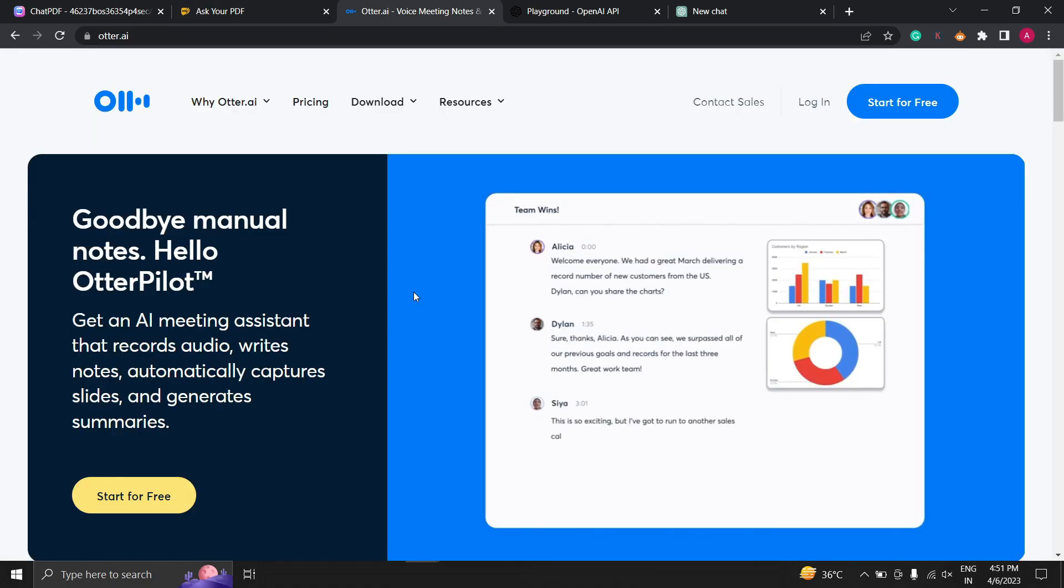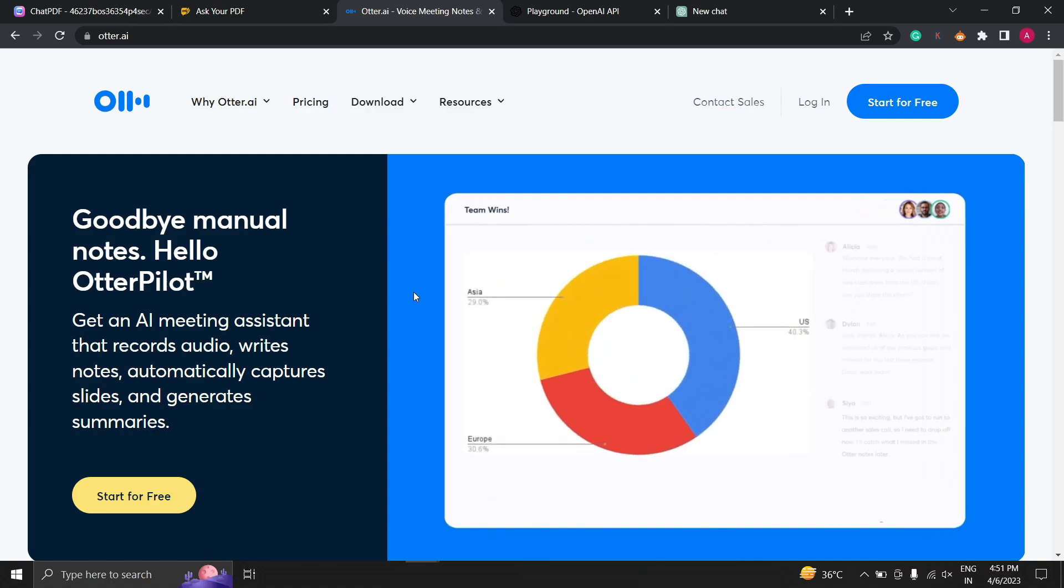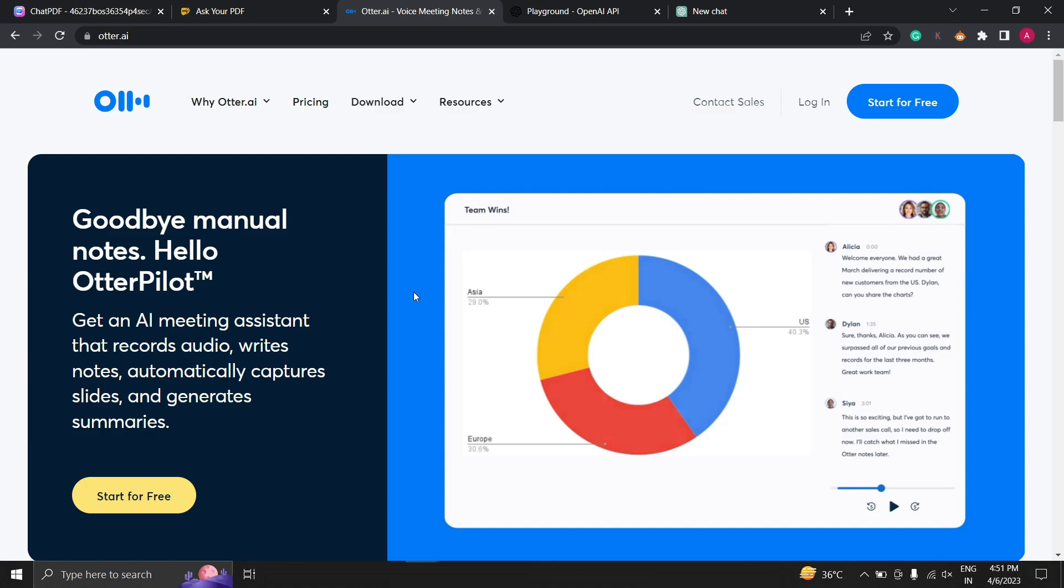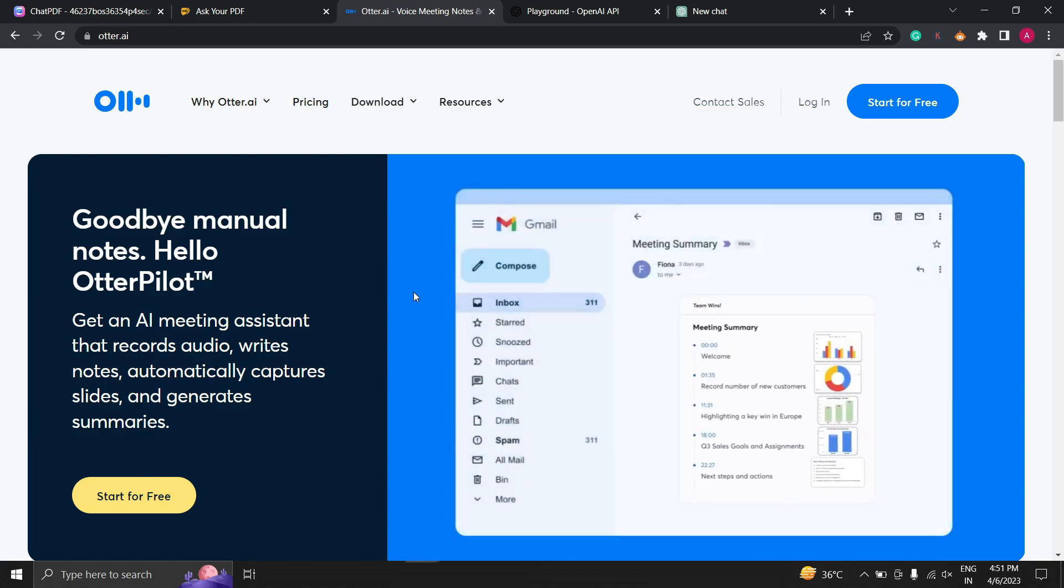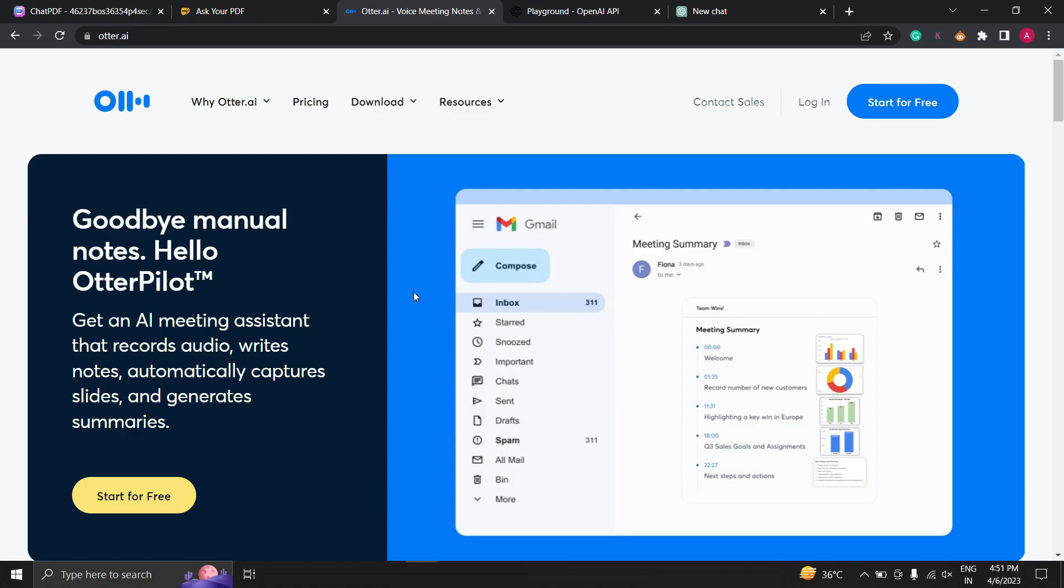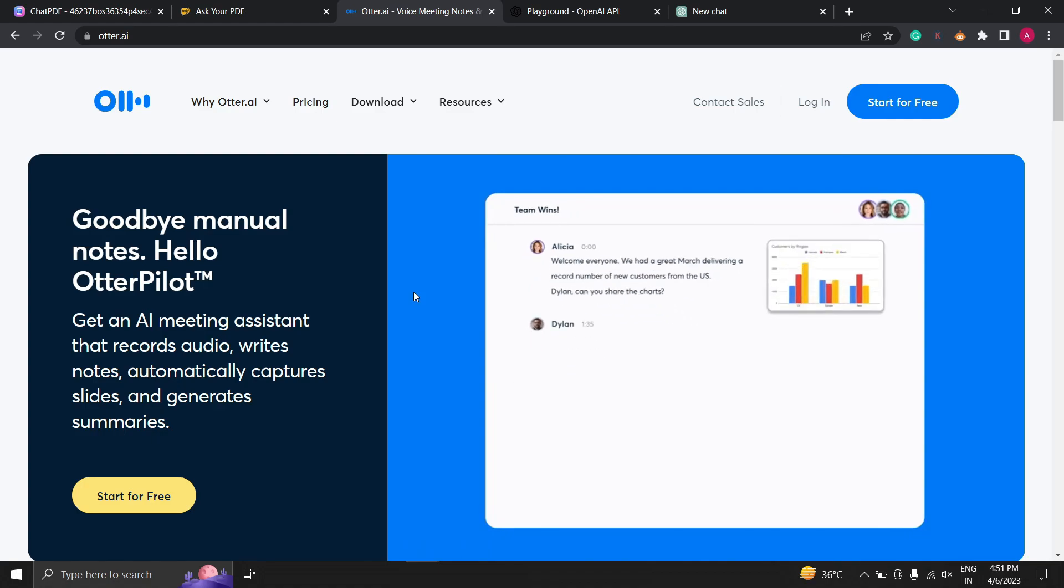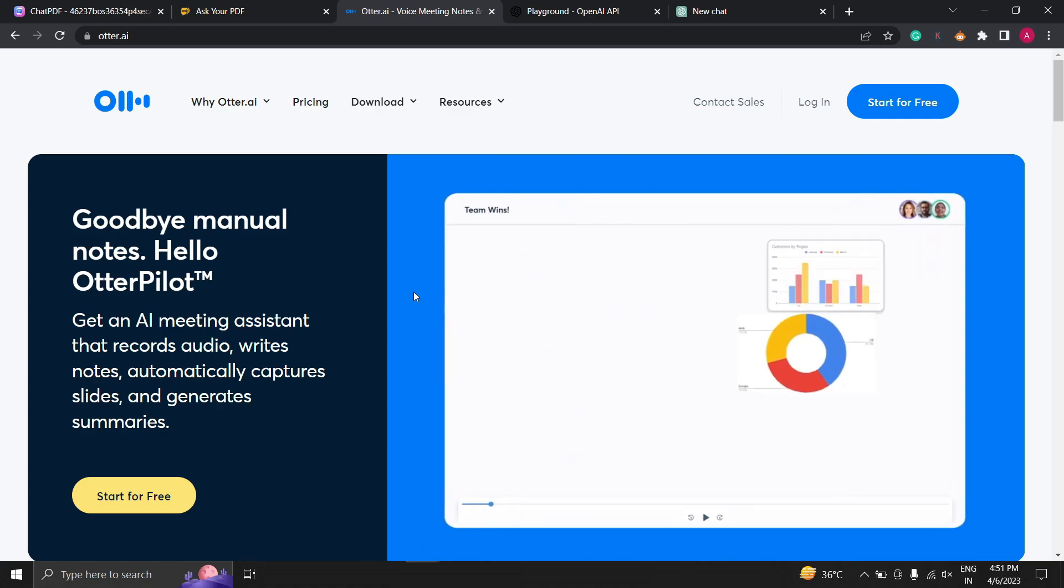Otter.ai. Now I'm going to discuss Otter.ai, an incredible transcription tool that is making waves in the industry. Having transcripts of your calls opens up a wall of opportunities thanks to the power of AI. Consider automatically producing meeting summaries and action items.